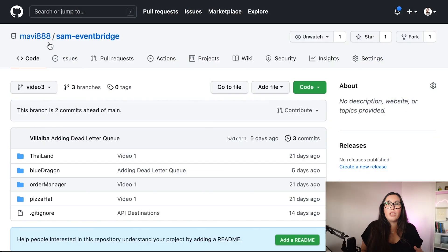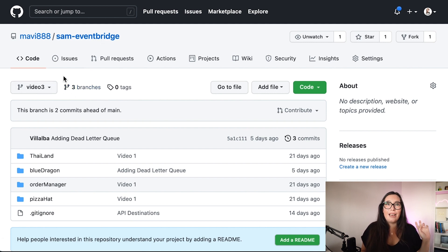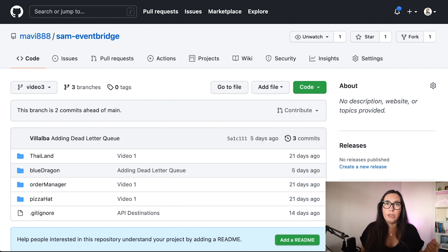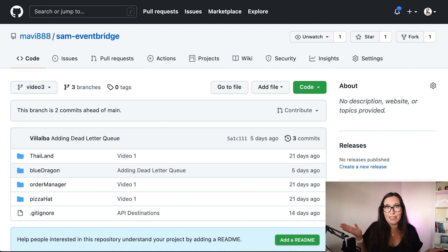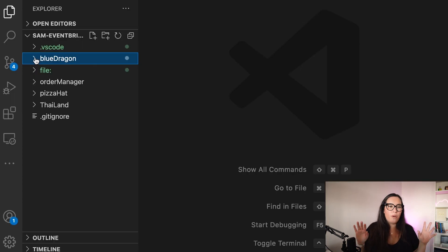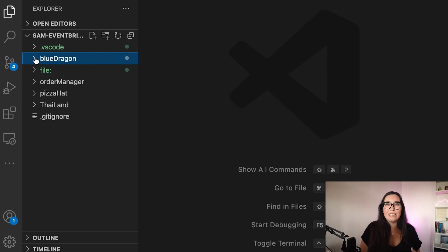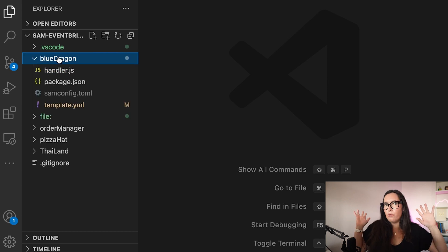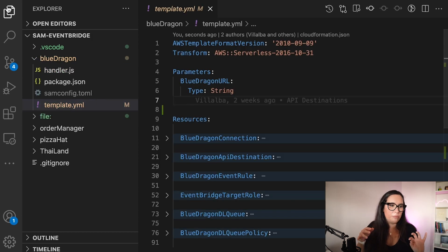Now let's go to the console. This is the demo — I'm going to use the initial code. You can find it in the SAM EventBridge branch called VideoFree, and I'll upload this code as Video4. There you'll find the beginning and end of this demo. Clone that repo, then you need to deploy the order manager to get a new URL so you can test. If you want to start from the beginning, go check the previous video.